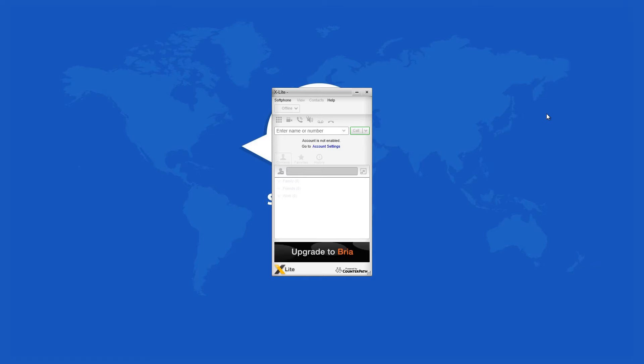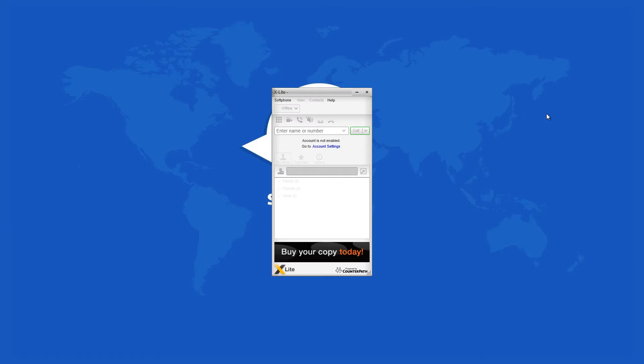XLite uses that protocol to make audio and video calls possible directly from the screen of your computer. It also allows you to send and receive instant messages, share online status and exchange files.